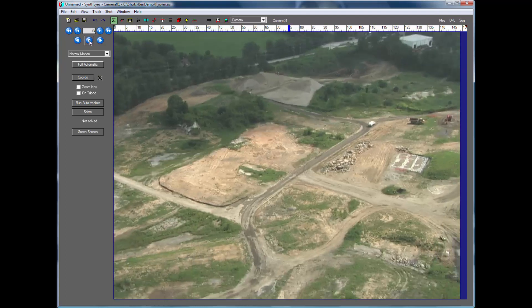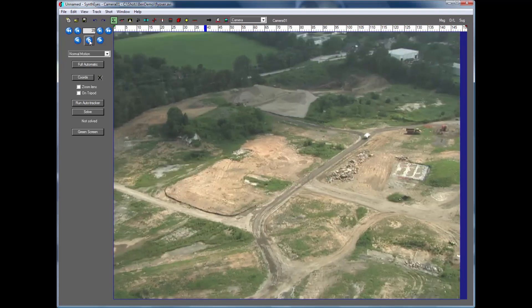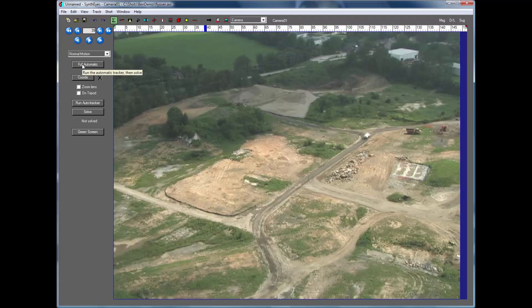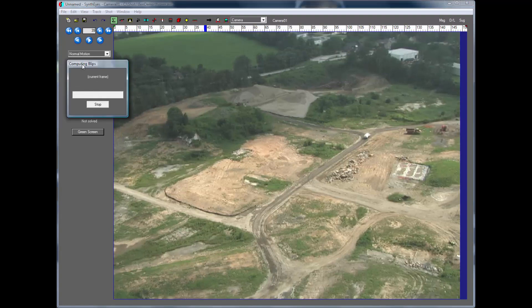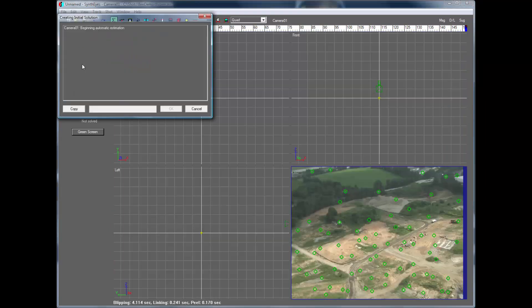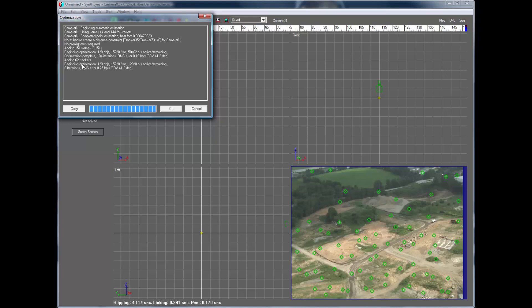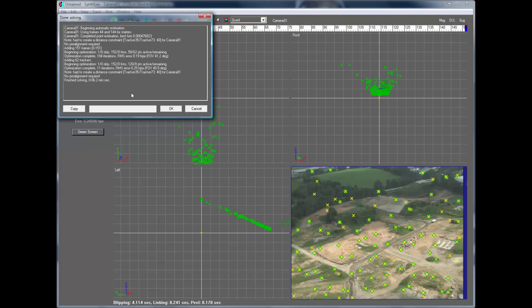And just scroll through that quick so you can take a look. And we're going to start up the auto track on it. So it's doing the 2D analysis and the 3D analysis now to figure out where everything went and what the field of view of the camera was and exactly where the camera went.